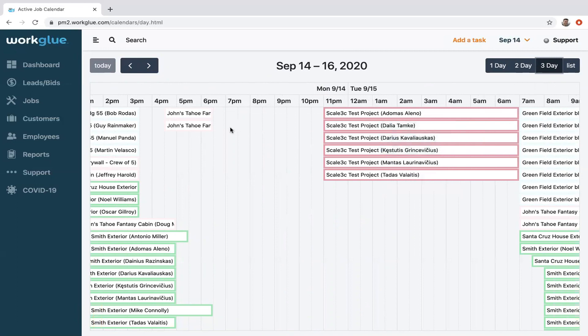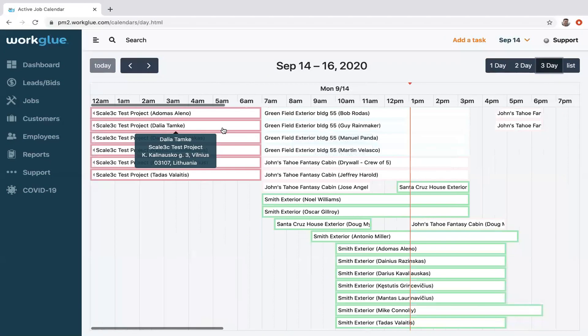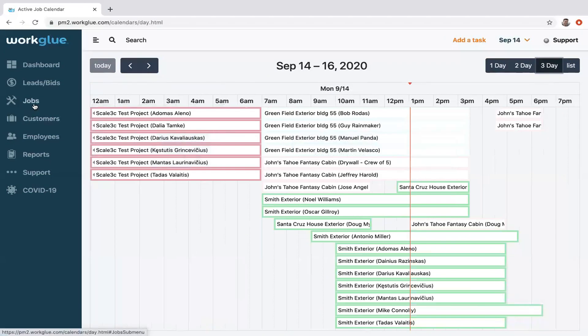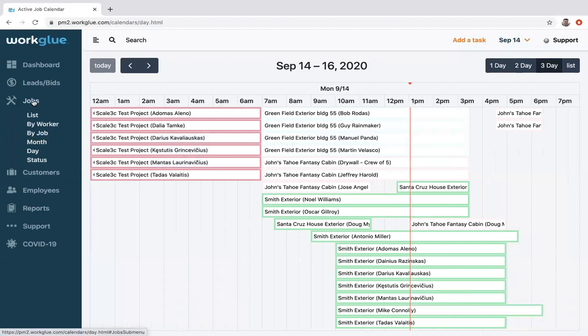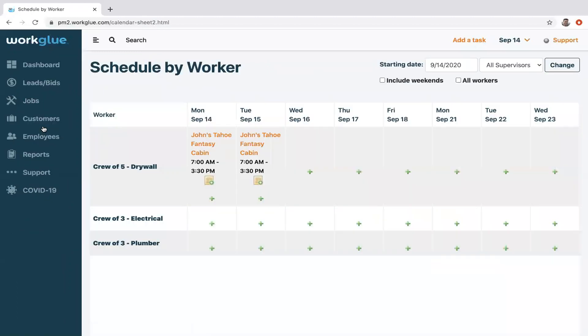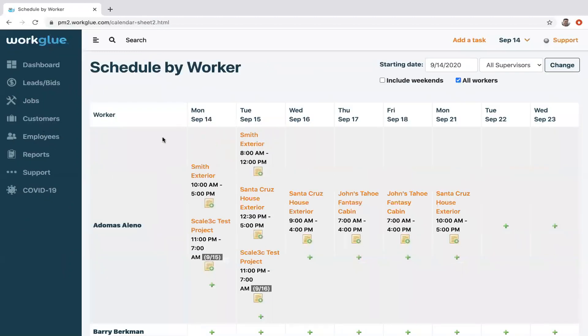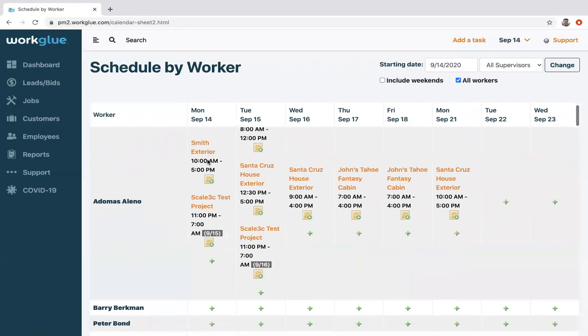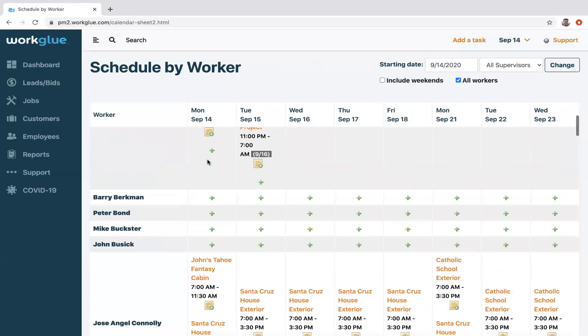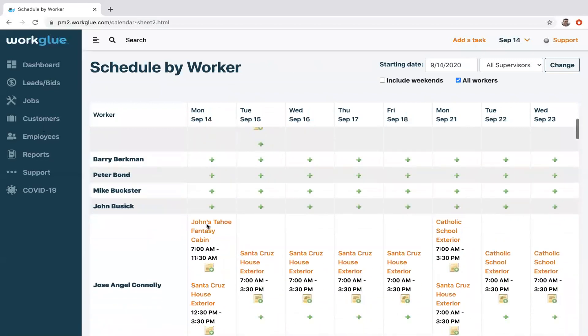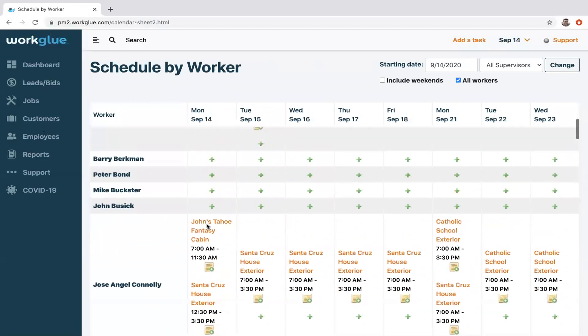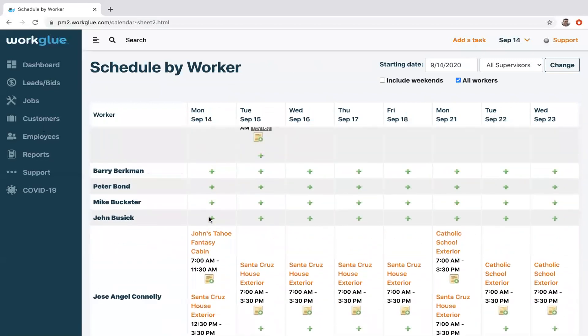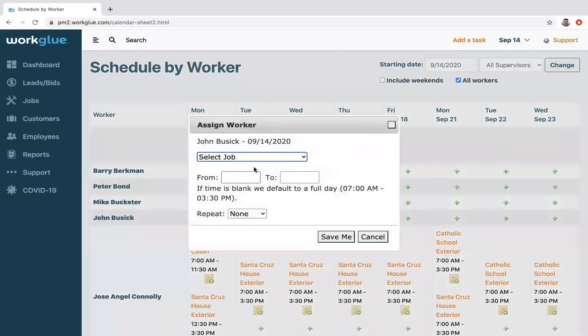Quick highlight of some other views that we already have in existence. If you go under jobs by worker, this is where you would see all of your employees. Here the default would be today's date—today is Monday, September 14th—and you can scroll and see who's been scheduled or who hasn't. Simply click on the individual employee.